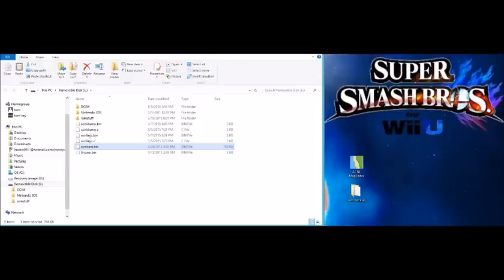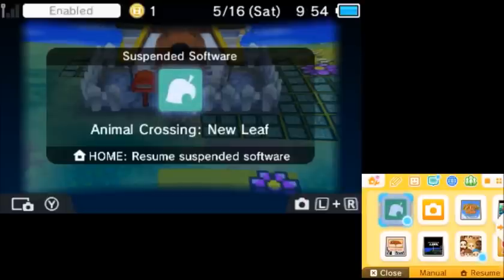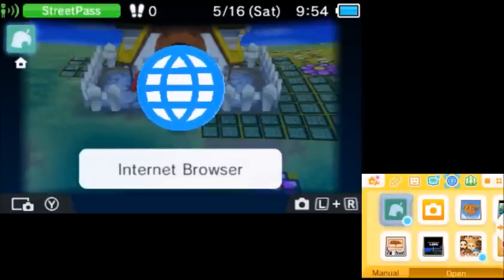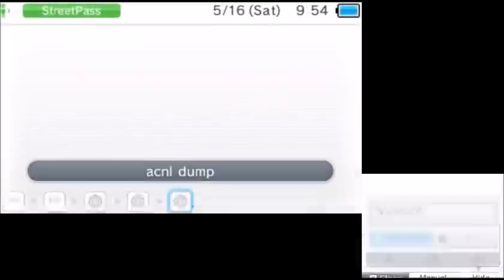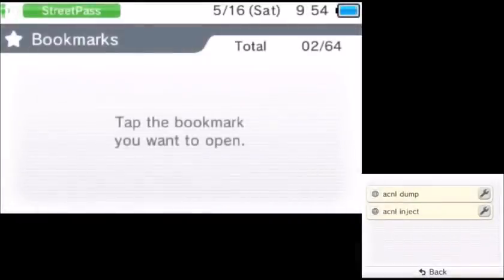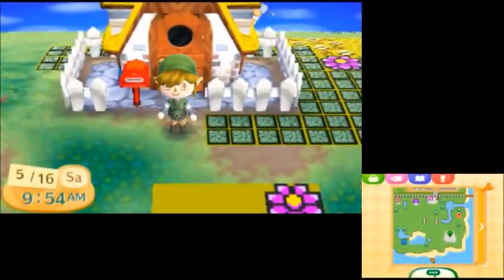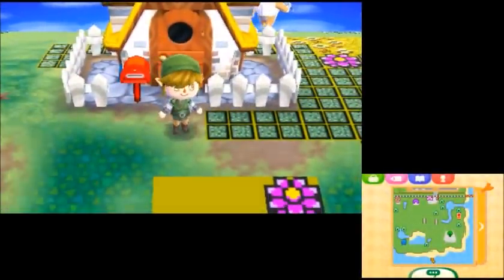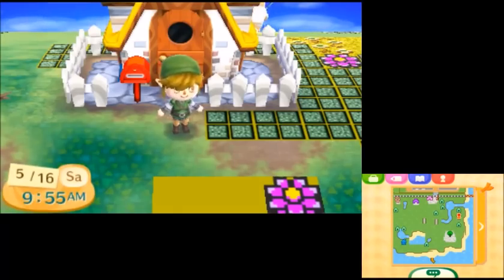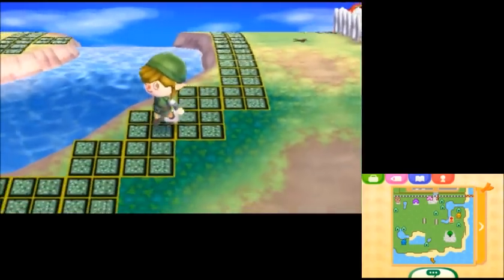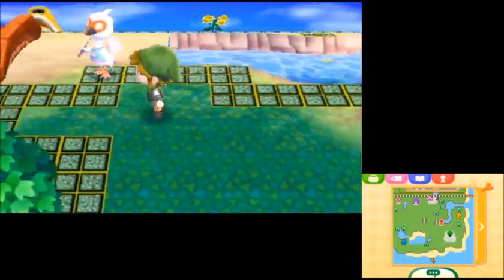Now that we've edited that, we can go back and put our SD card back into the system. Once you've got the SD card back in your 3DS, go back to the internet browser and inject the file we just modified. After you've done that, go back to your game. You can actually see the changes on the bottom map — the bridges are not on water anymore, they're just on grass, and there's some sand and water where it's not supposed to be.